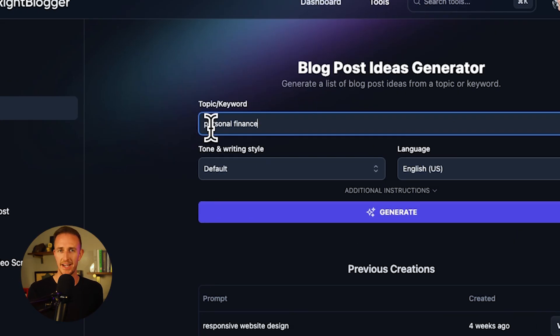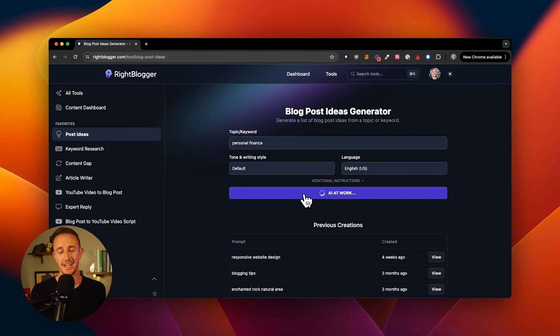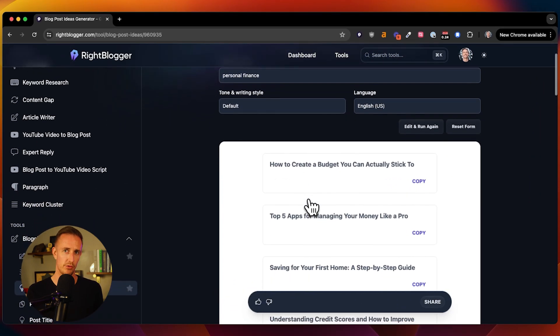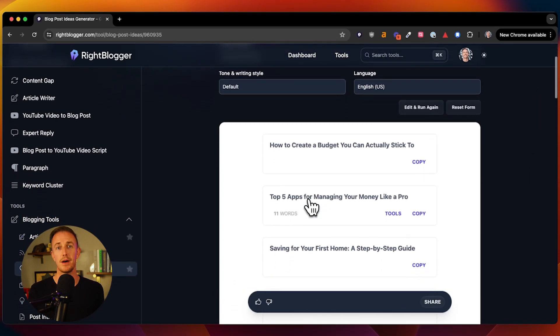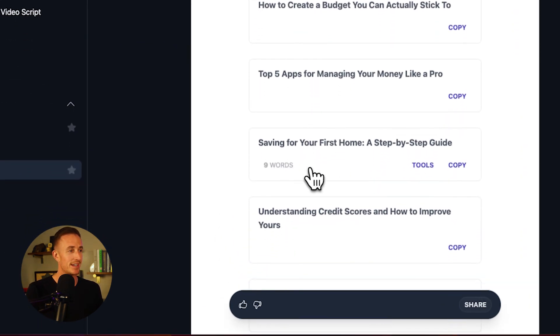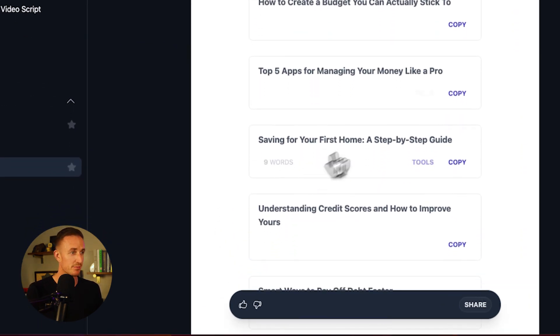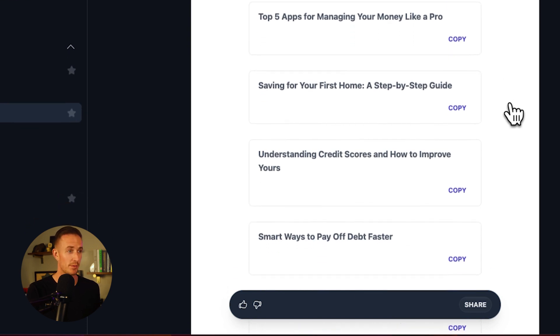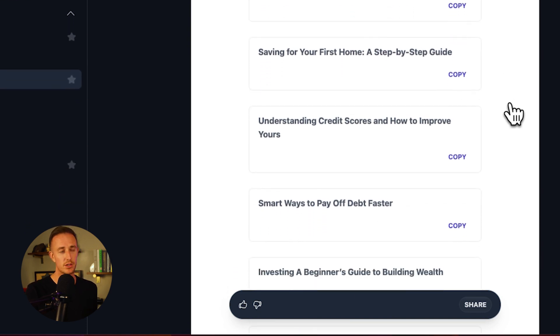Imagine you're a personal finance blogger and you need some fresh content ideas. Just type in your topic and boom, you've easily got a month's worth of ideas to pursue. How to create a budget you can actually stick to, top five apps for managing your money like a pro, saving for your first home — a step-by-step guide. There's a lot of really good content in here. And depending upon how you want to pursue your particular niche, you might cherry pick one of these topics.